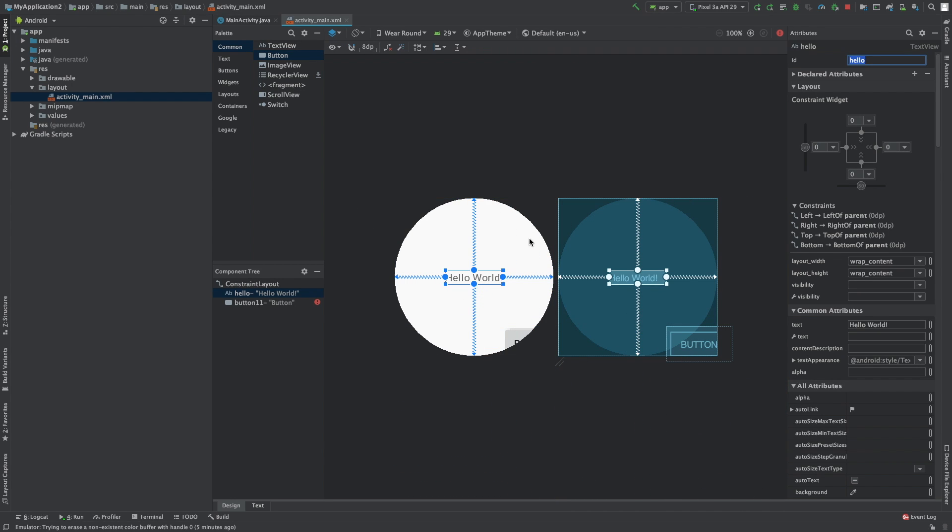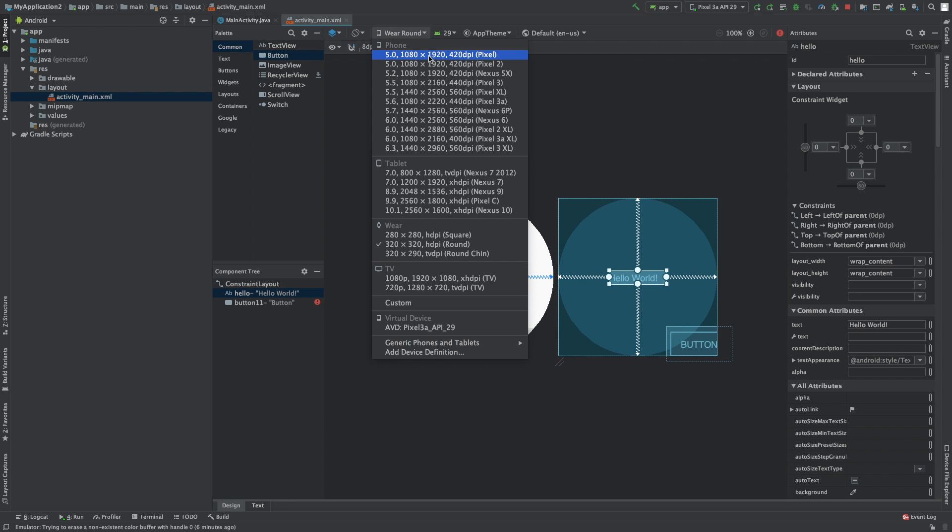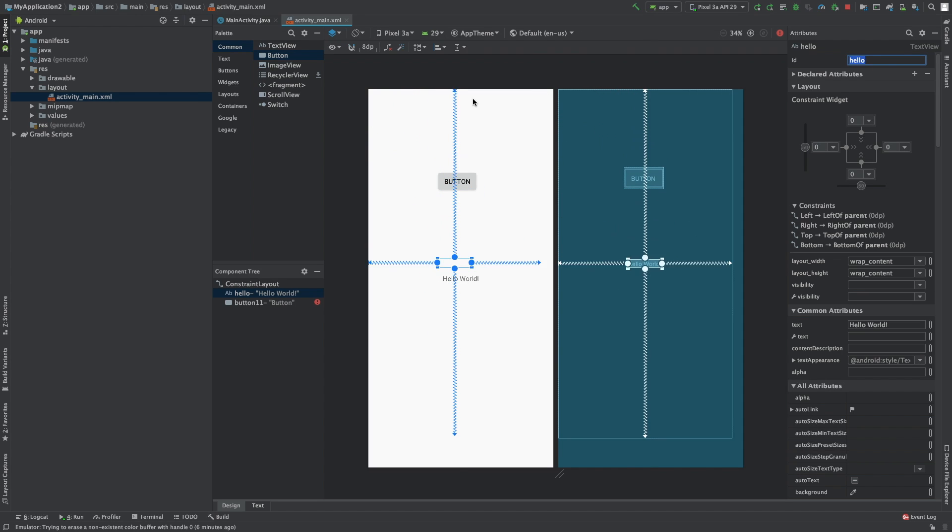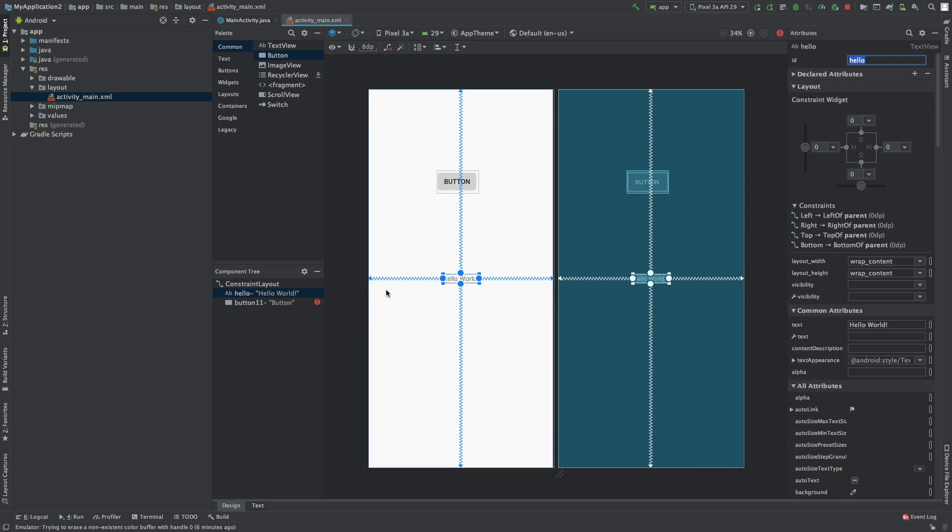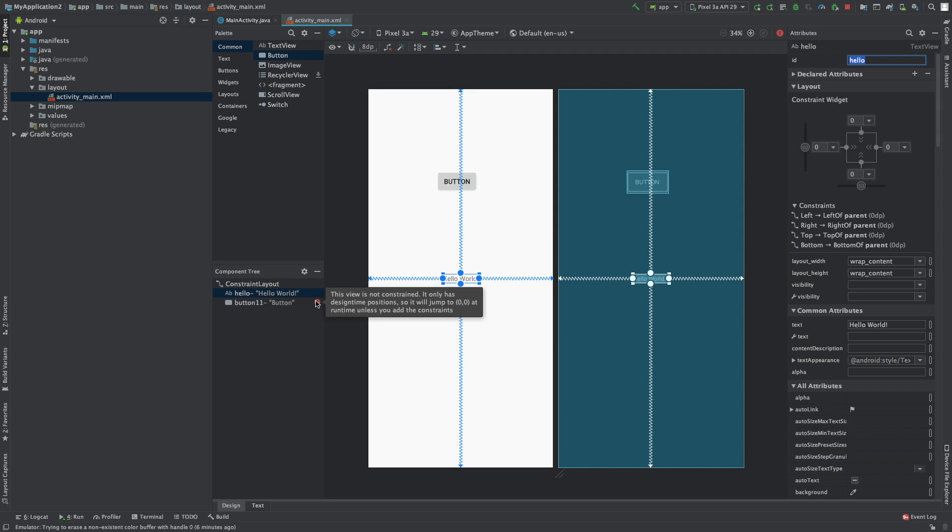But our button over here, it's just going all over the place. How do we position that? So let's go back to the phone we had. So we were on the Pixel 3a. And you can also see this over here. The view is not constrained. It only has designtime layout so it'll jump to 0, 0.